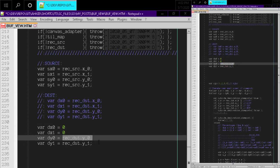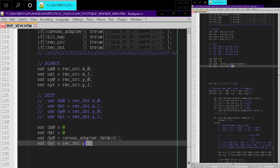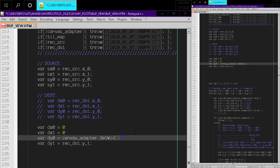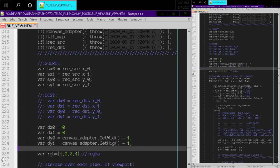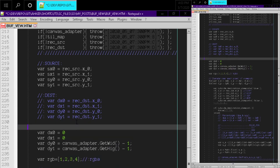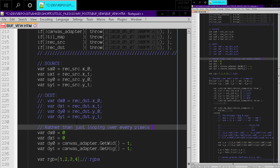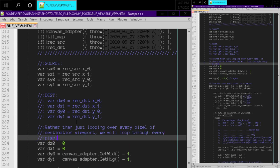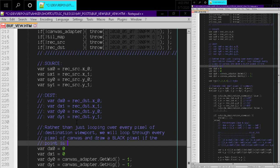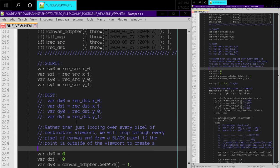And it's going to be canvas adapter dot get width minus one, and then canvas adapter dot get height minus one. I'm gonna have to write these functions. And then rather than just looping over every pixel of destination viewport, we will loop through every pixel of canvas and draw a black pixel if the point is outside of the viewport to create a letterboxing effect.